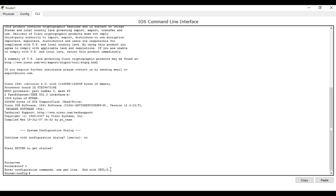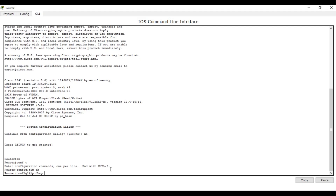In order to enable DHCP configuration, you have to write the command 'ip dhcp pool', then the pool name — for example, 'learn1'. In order to enter into DHCP configuration you write 'ip dhcp pool' and then the pool name. The pool name here is 'learn1'. Press Enter and you see we enter into DHCP configuration.